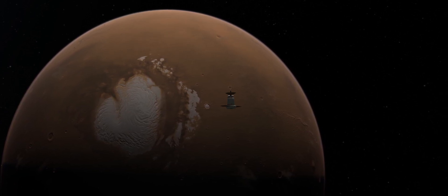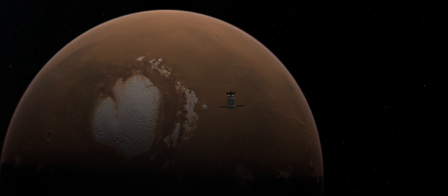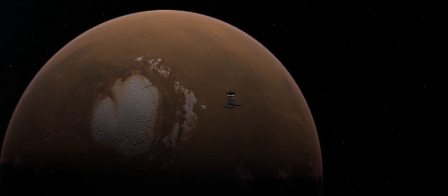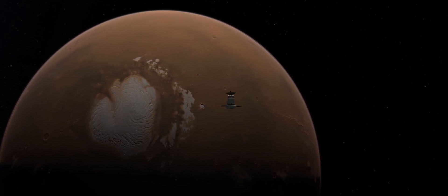This will be our last look at Mars until the 1970s, as the focus now will be switched back to our own moon.